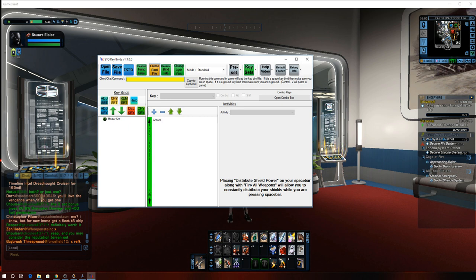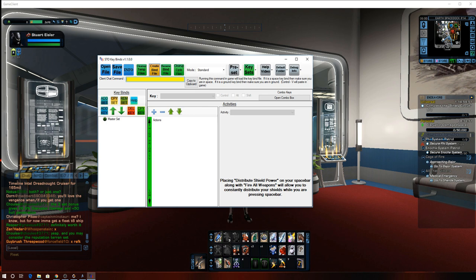So once you download the software, and then the two files that we're going to use, which are, like I said, I'm going to put in the description, a ground and a space one.